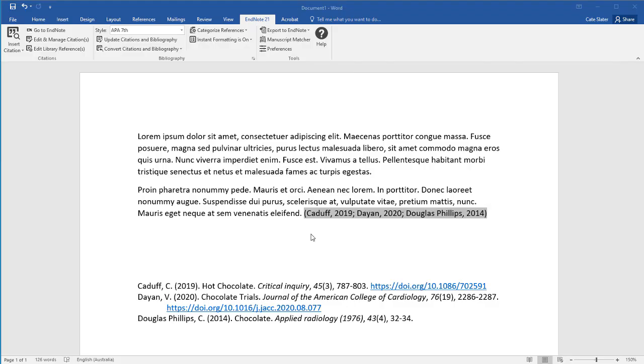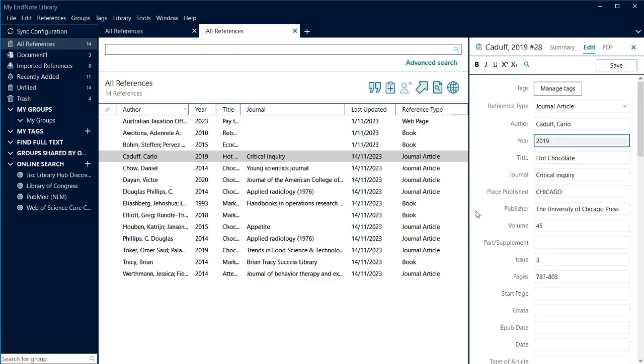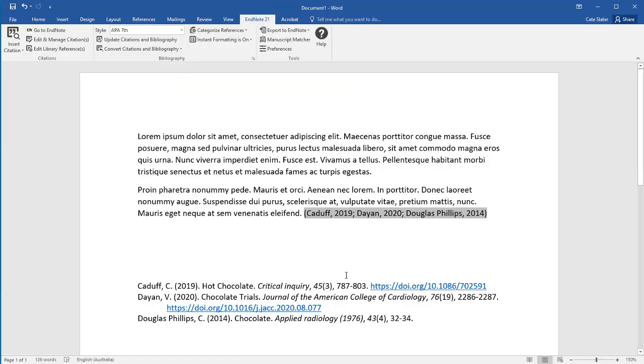If you see an error, you will need to make the edit to the EndNote record. For example, if I knew this was the wrong year, I would go to EndNote, open the record and make the change. Then go back to your Word document and click Update Citations and Bibliography.